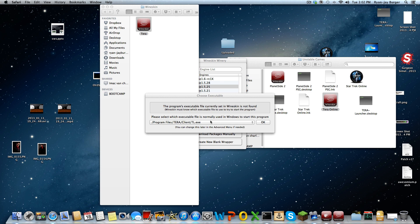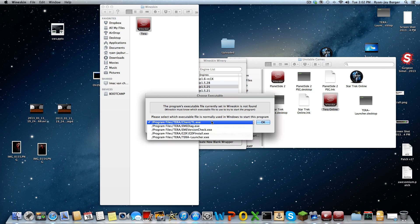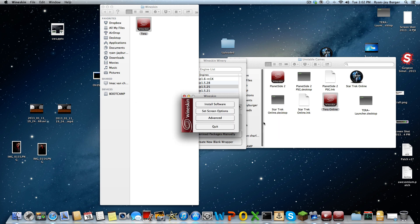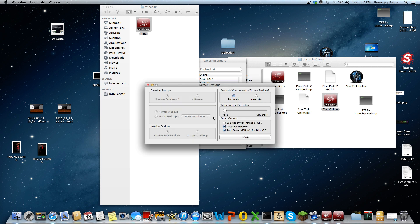Now you need to select the file. It's in the Tera folder — it is 'Tera Launcher'. Click OK. Now it's set to the launcher. Click on Advanced.